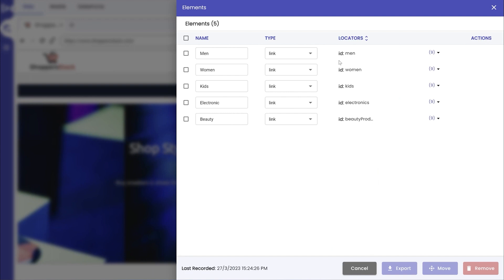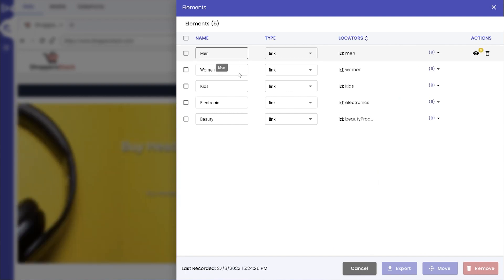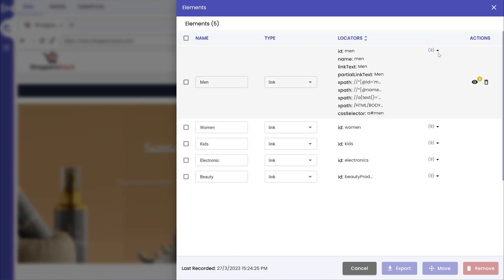The user can now view the list of UI elements with its auto-generated element name and type, along with multiple optimal locators. Click on the drop-down to view the list of the generated locators for the element.